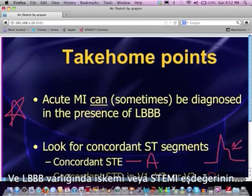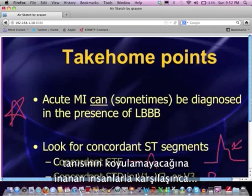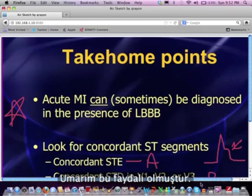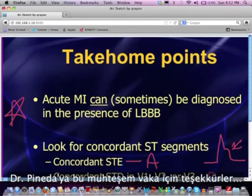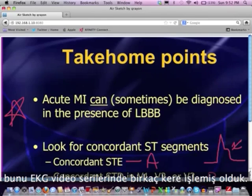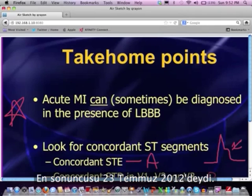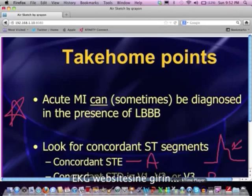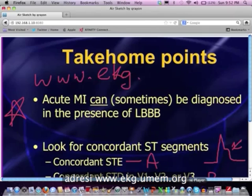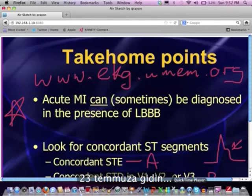For those who have not typically believed you can diagnose ischemia or STEMI equivalent in the presence of a left bundle, tell them to go read a little bit. For those who want more practice with the Sgarbossa criteria concept, we've covered it in the EKG video series a couple of times. The last time was July 23rd, 2012 — just go to the EKG website at www.ekg.umem.org and scroll back to that date for more practice.